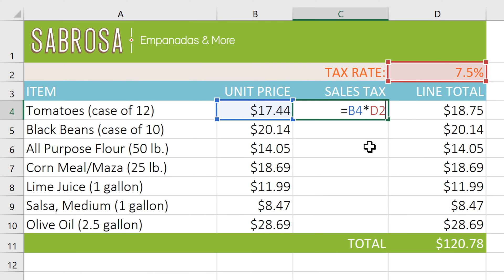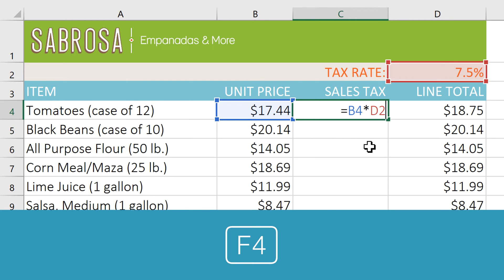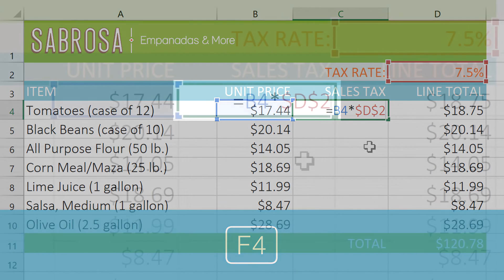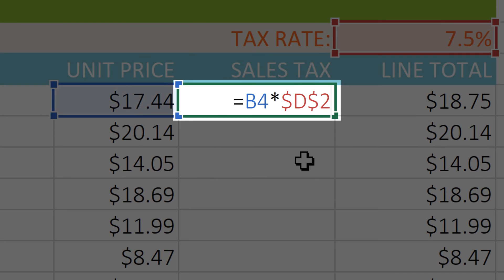Generally the way to do this is to type dollar signs before the column letter and row number, but there's a faster way. Just press the F4 key at the top of your keyboard — this will automatically add both dollar signs with a single keystroke.